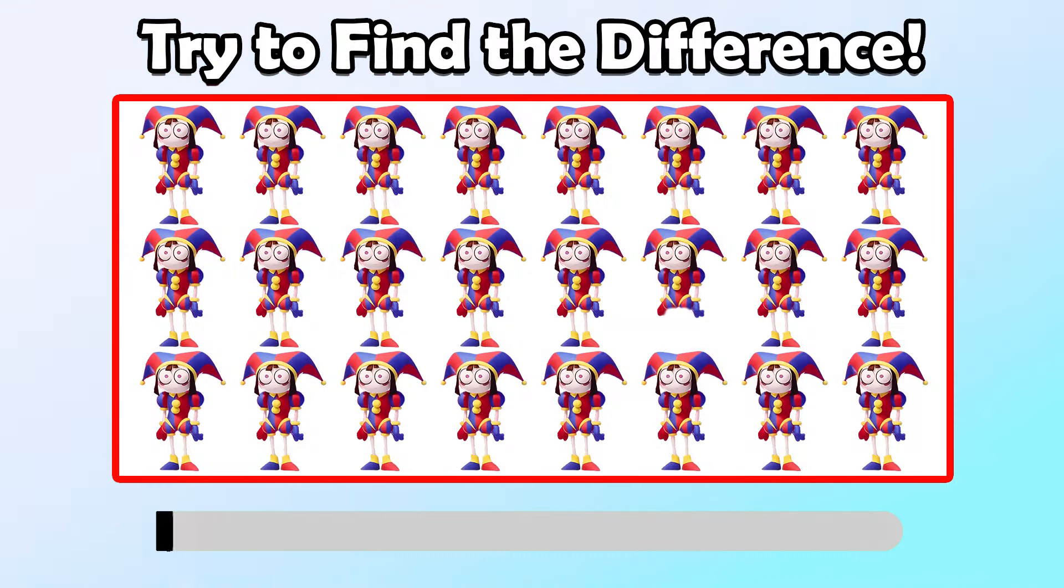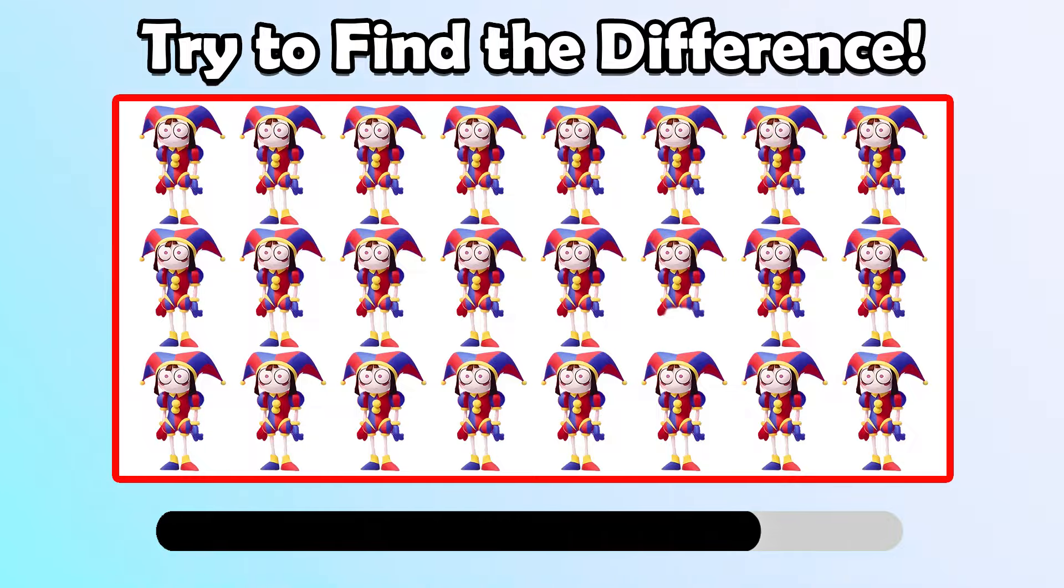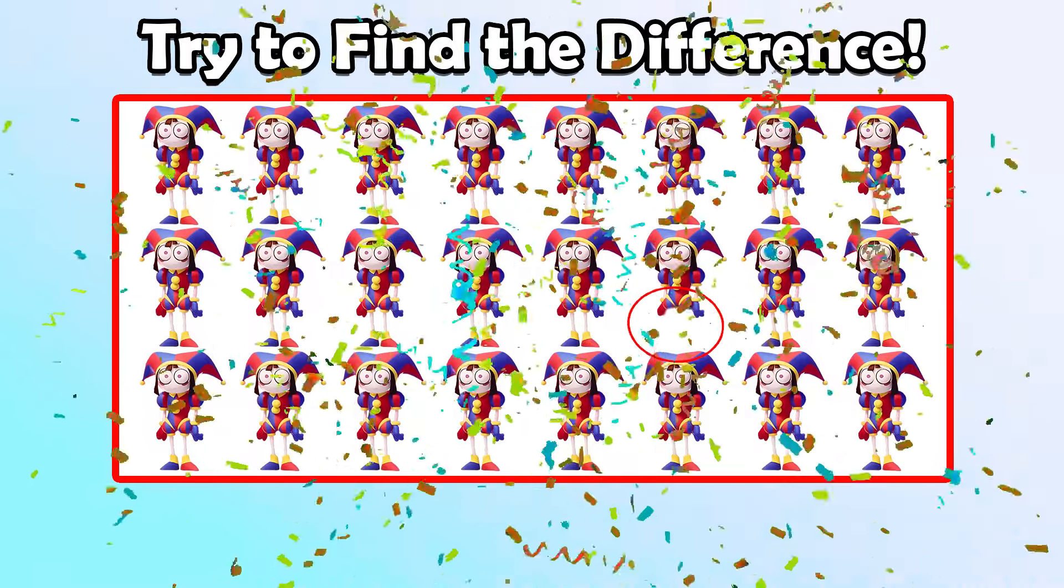Try to find the difference! That is right!